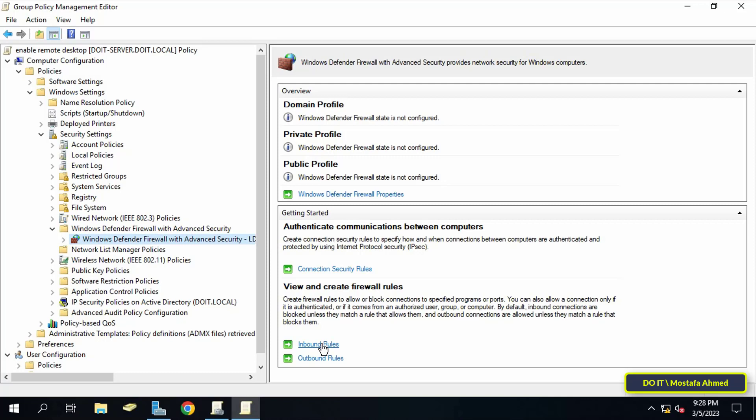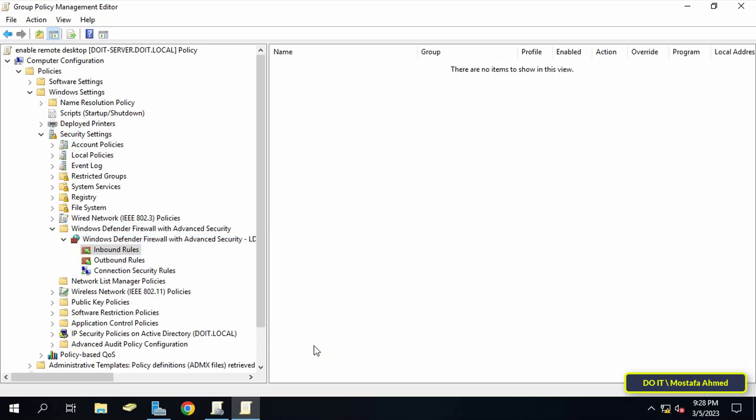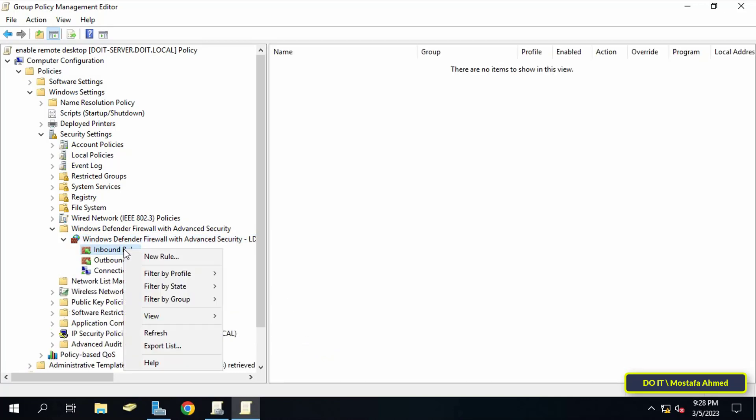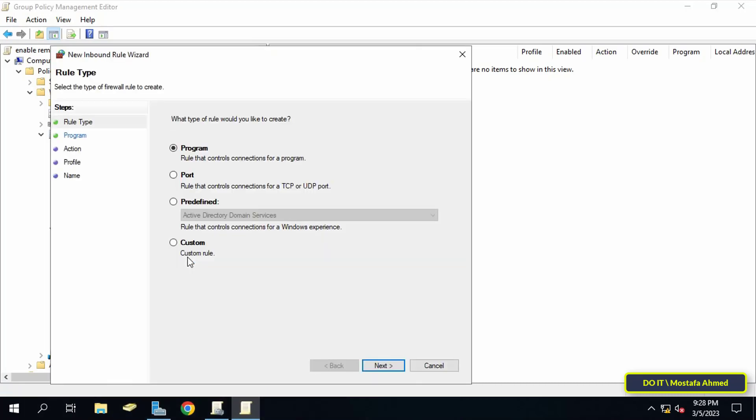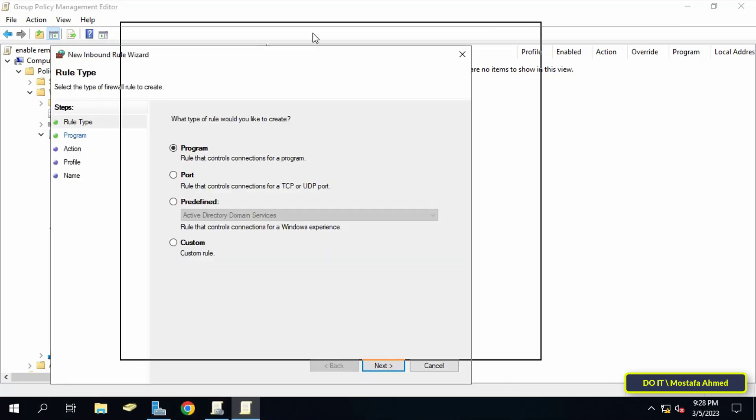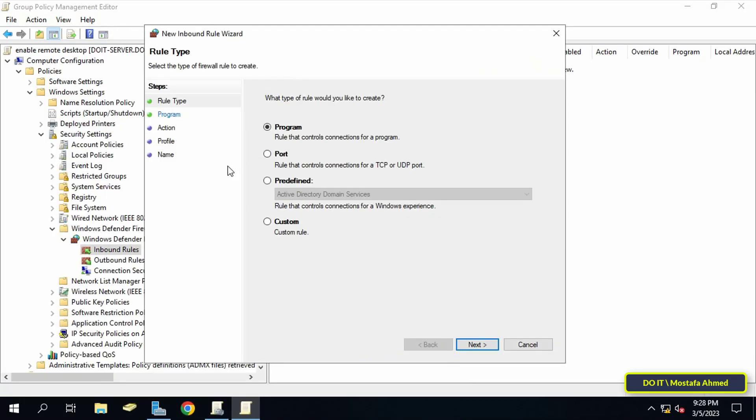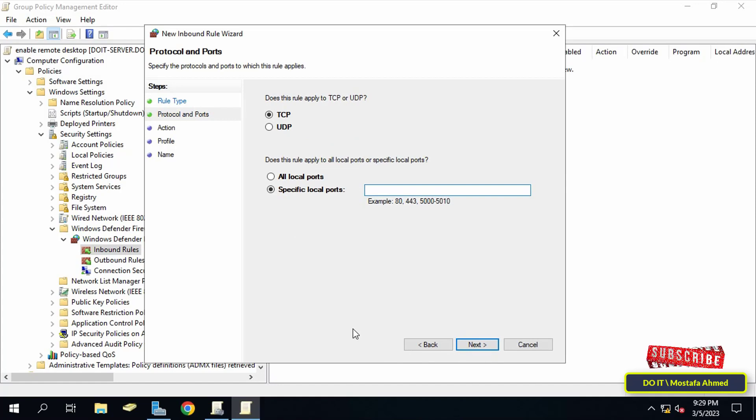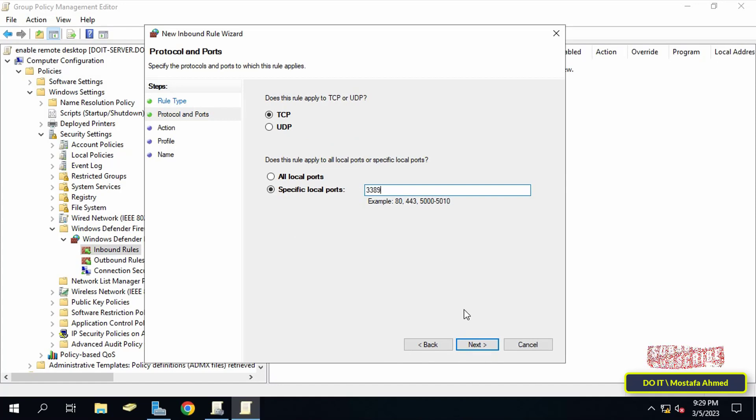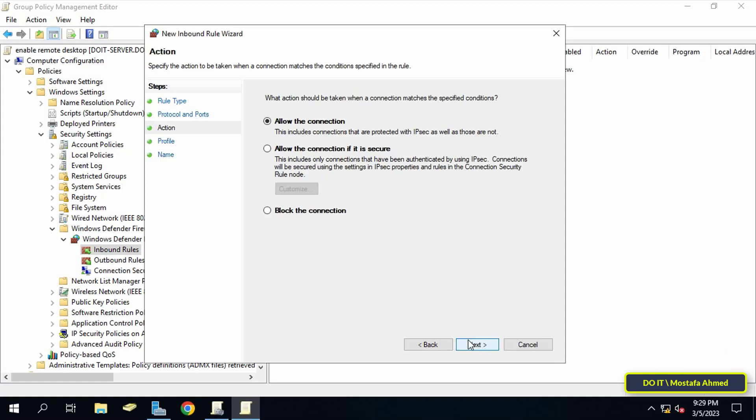Then click on Inbound Rules on the right, right-click on Inbound Rules and from the menu select New Rule. From the New Inbound Rule Wizard window, select Port, then click Next. Then enter the port of Remote Desktop which is TCP 3389, and click Next.